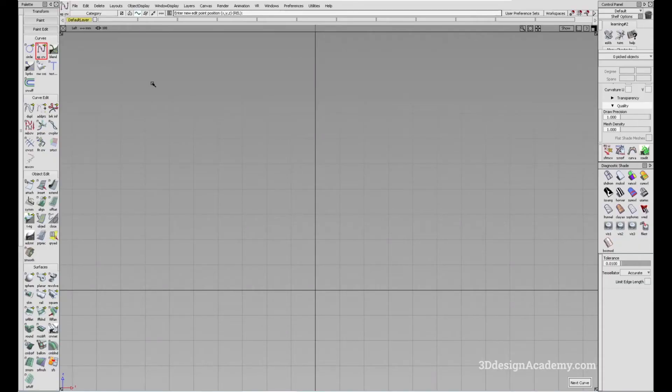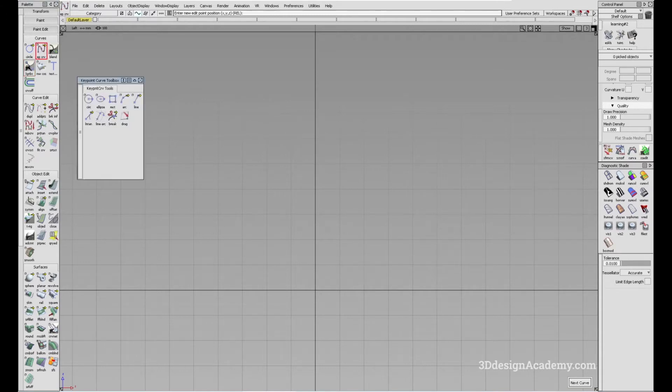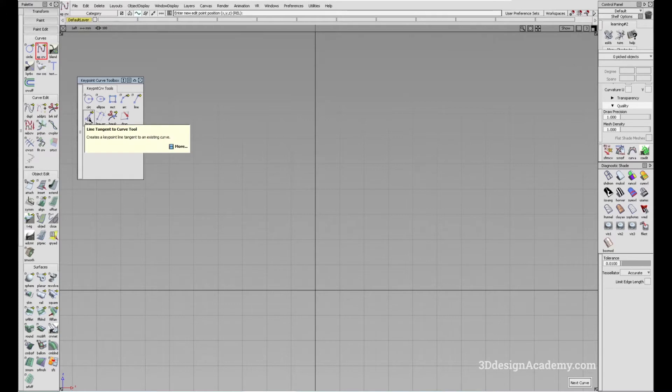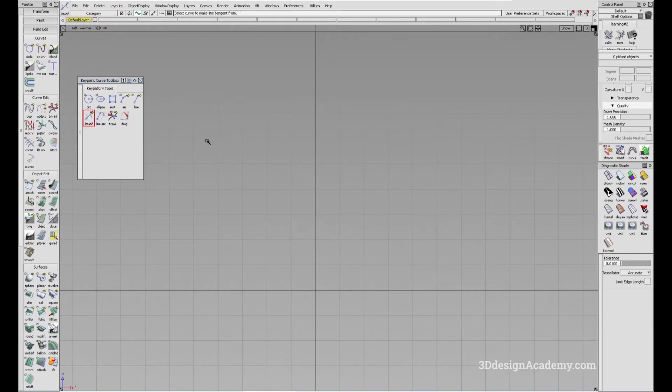You can access the tool by going under curves, key point curve toolbox. And when you click and hold on line tangent to curve tool, you can access it right here in the middle.